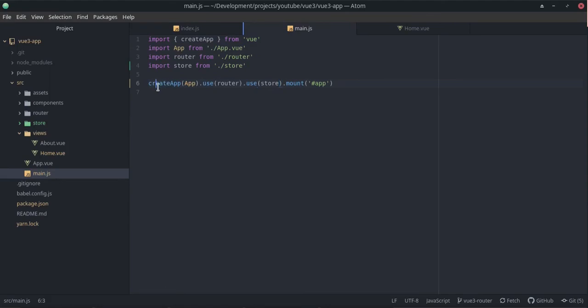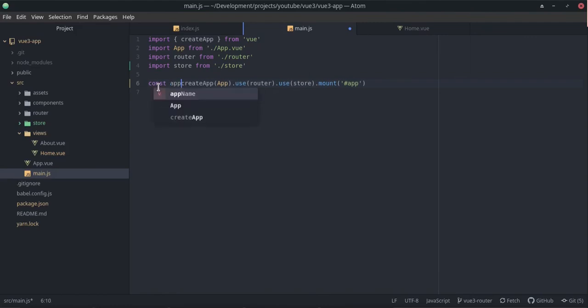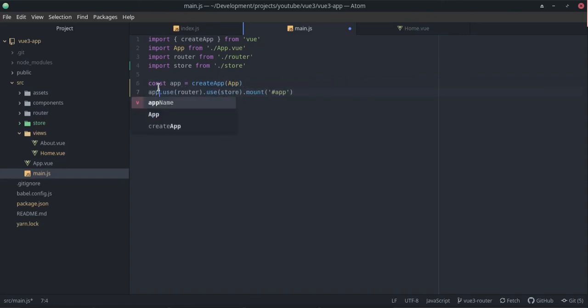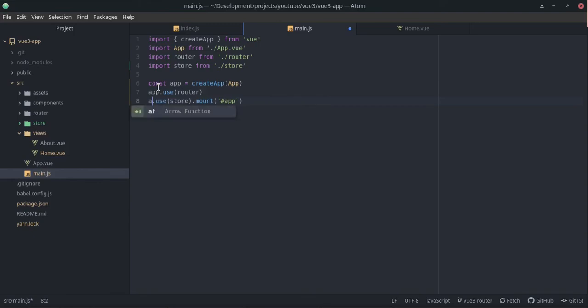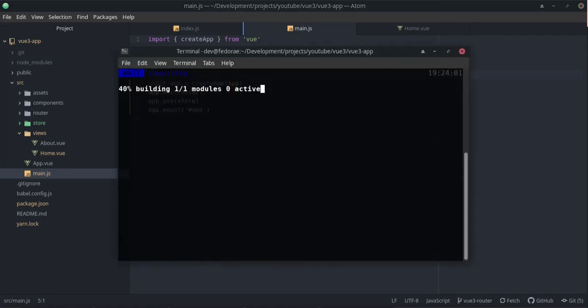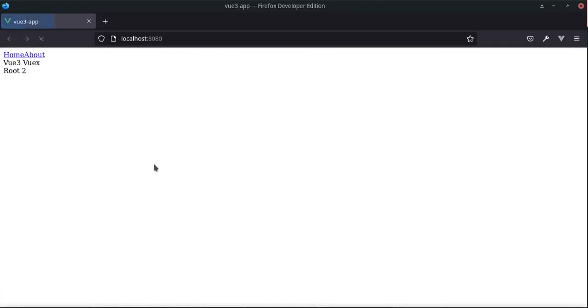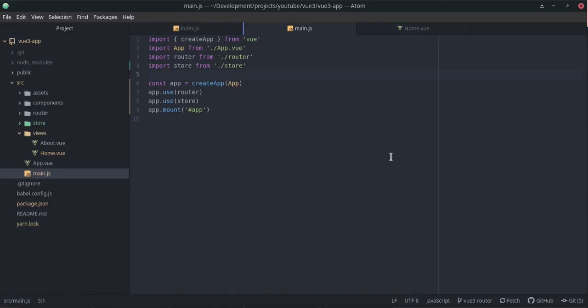Another thing that we can do is to go ahead and create a constant app which is going to be equal to this function here. And from here we can just pretty much do app.use on all of these. I don't know if it's a cleaner way - you could give me a recommendation on what you think. If we save this there should pretty much be no changes because it's the same thing. So that is just another way of actually doing this.